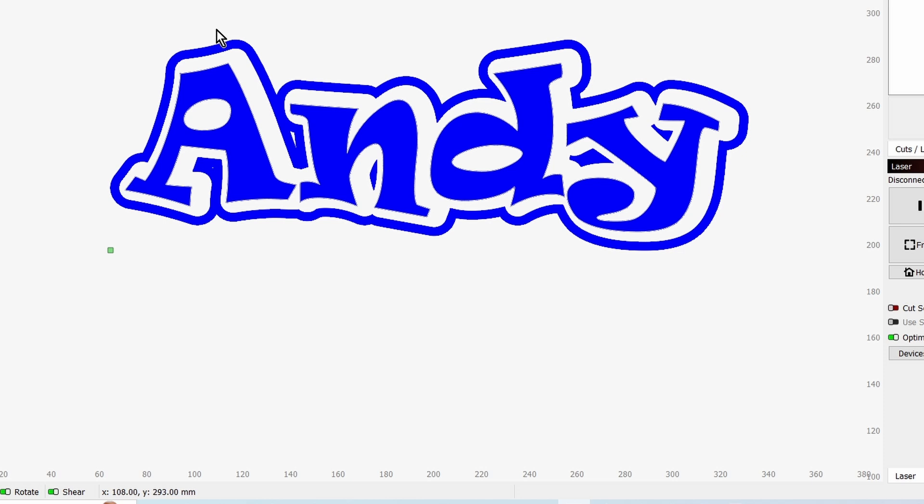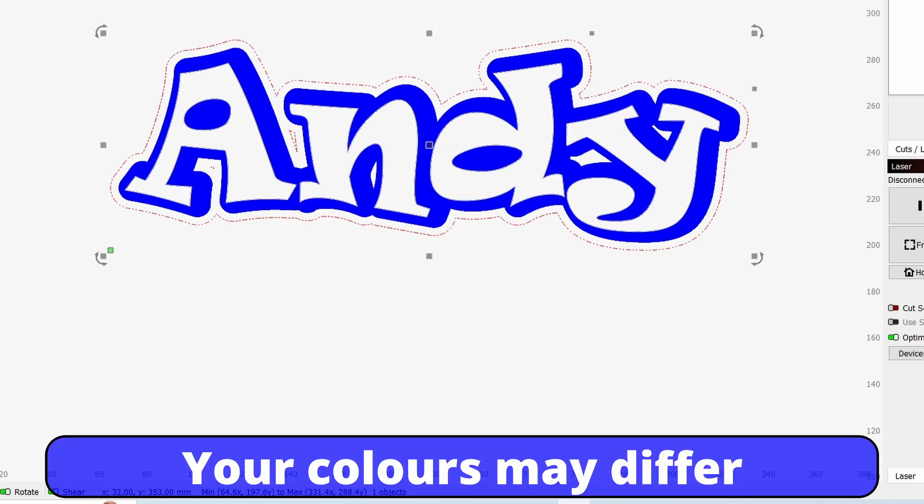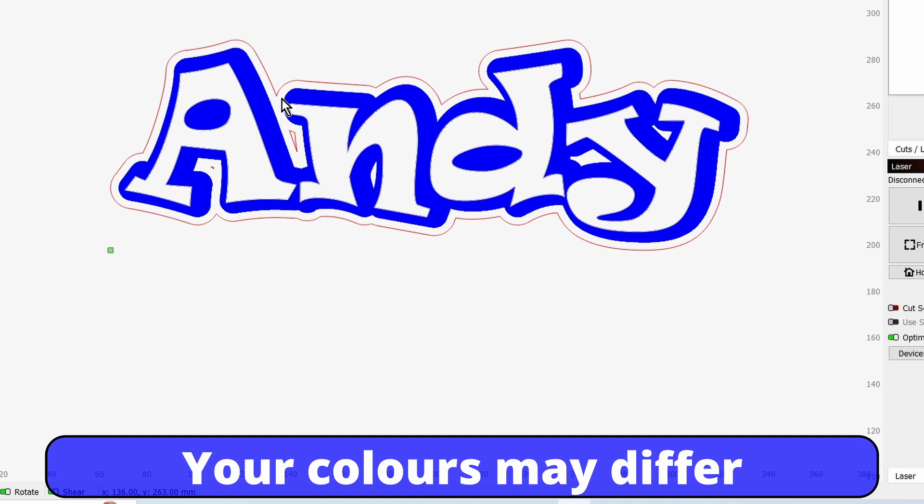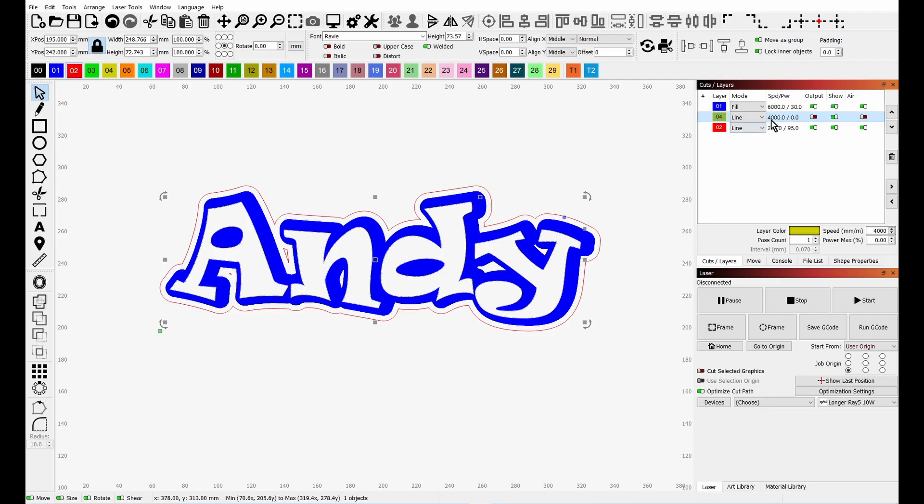So that's there. Now we're going to click on that layer and put it on the red layer so it becomes cut. And now you can see it all taking shape.